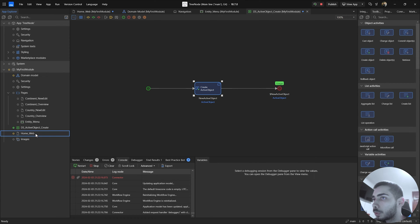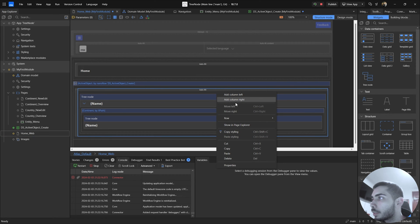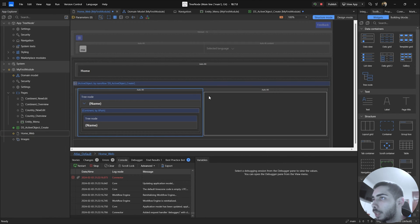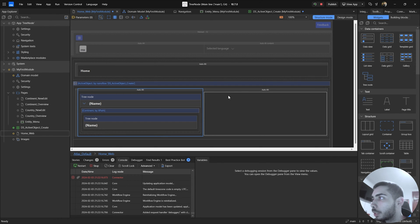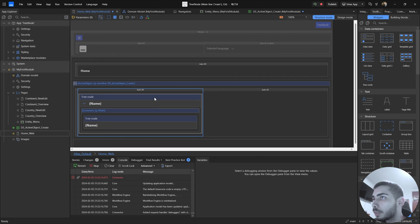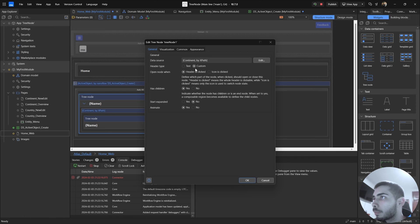Go back to the page and right click on the layout grid to add a new column to the right. The goal is: when we click on a continent, all the information about that continent is displayed on the right side. To do that, double click on the tree node. For the header type, set it to Custom — and now we have another option: open nodes when the header is clicked or when the icon is clicked. We can keep it as header, then click OK.